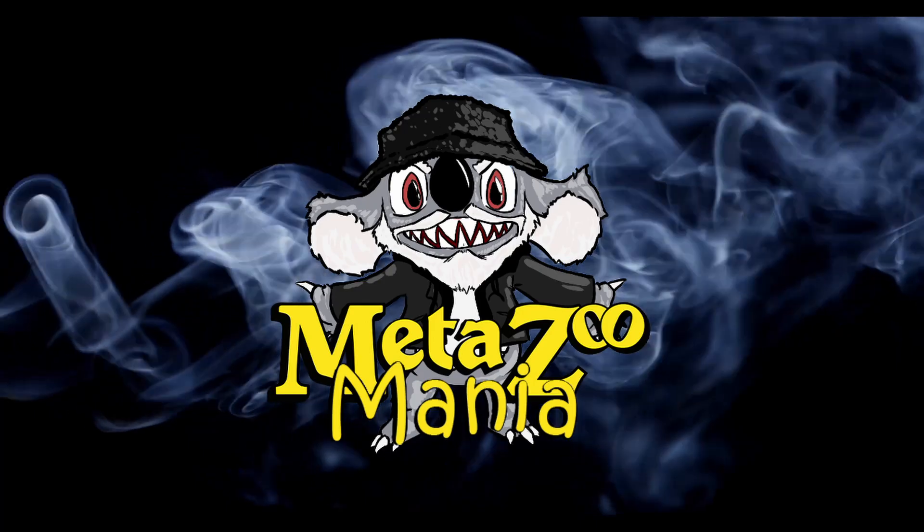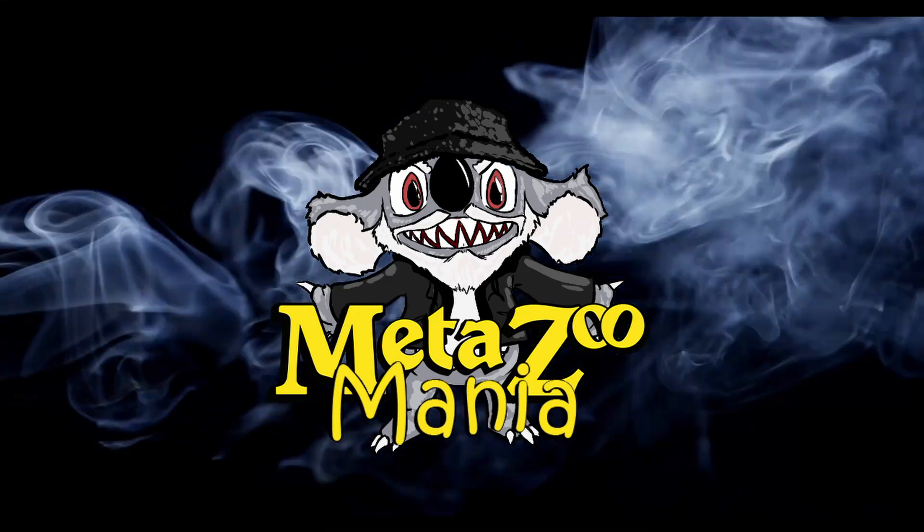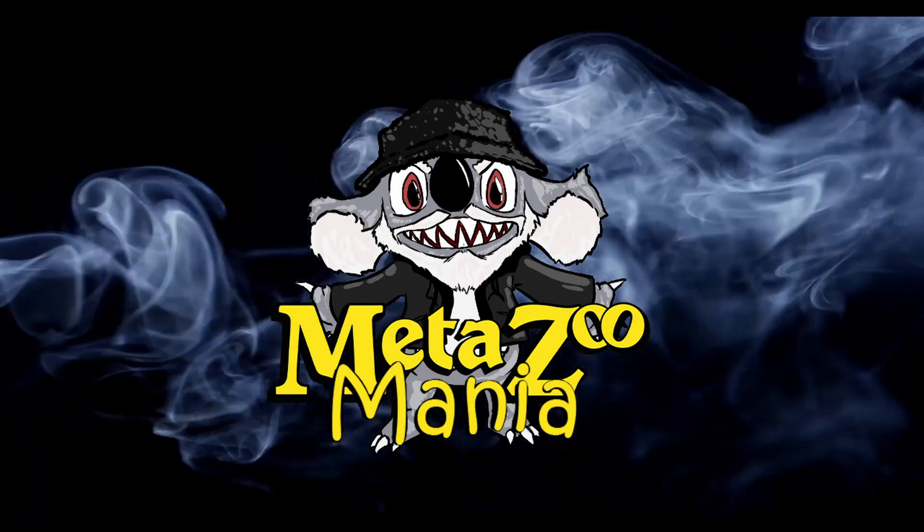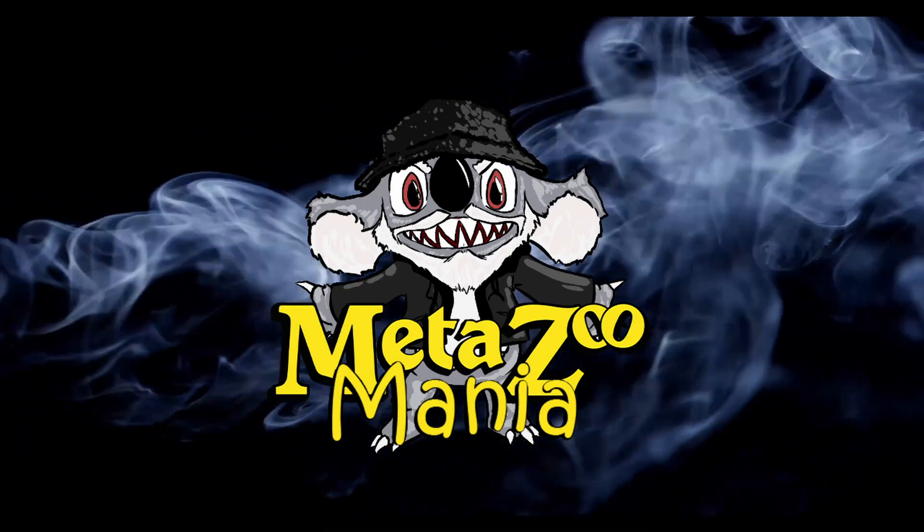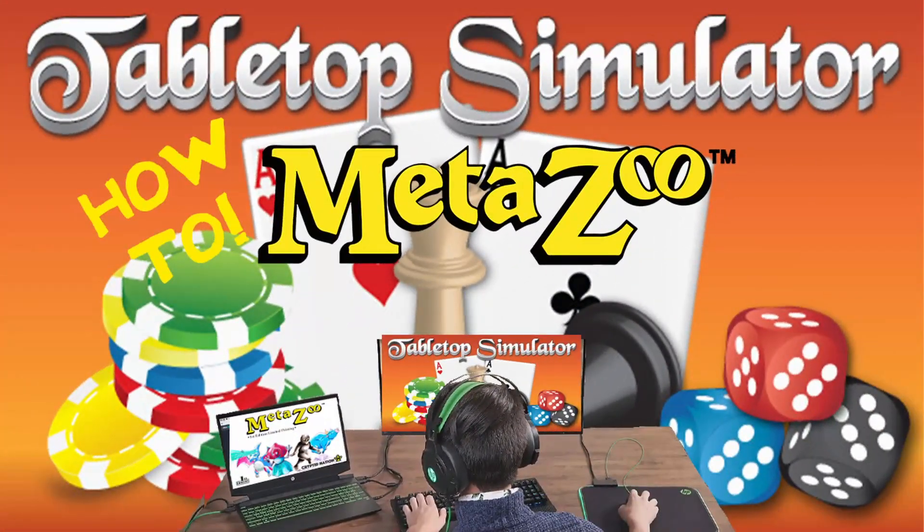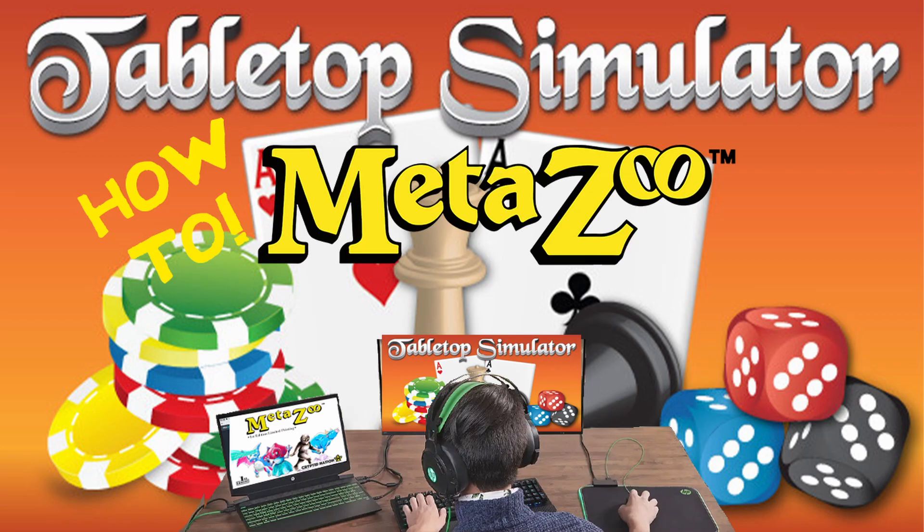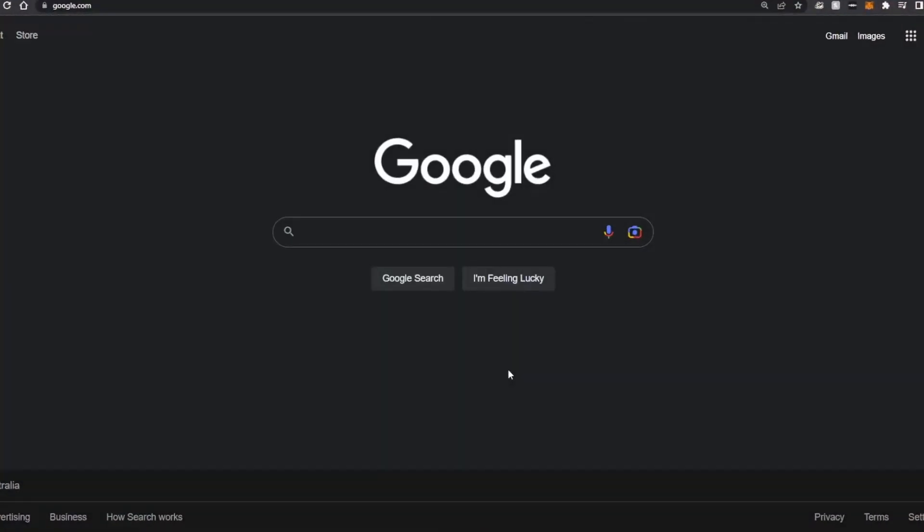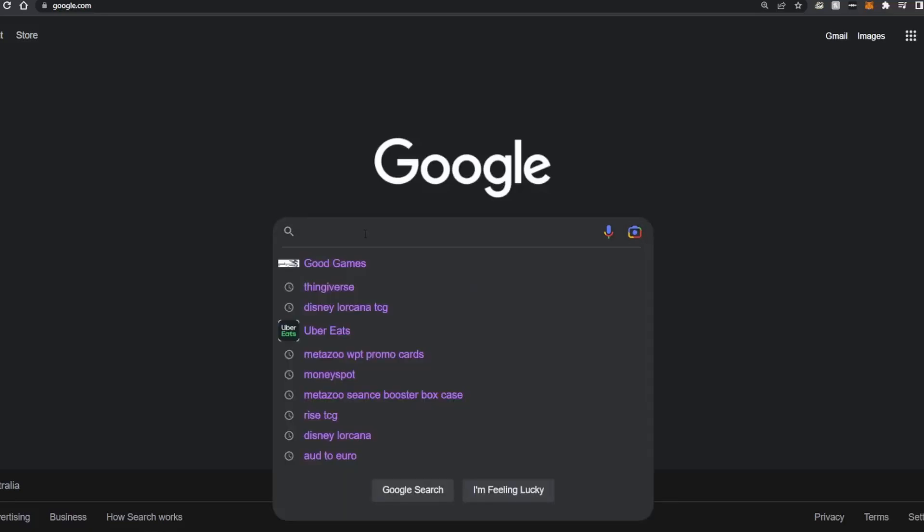Hey y'all and welcome to MetaZoo Mania. We are doing something a little different today. We're going to be looking at how to set ourselves up to play MetaZoo online from start to finish on Tabletop Simulator. Now I know you might be thinking is this Deja Vu or something. No, we just updated the video a little bit. So let's get right into it, shall we?